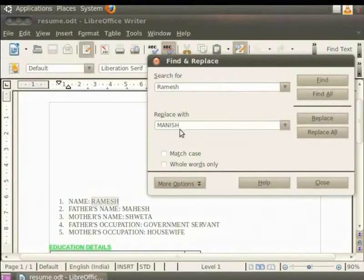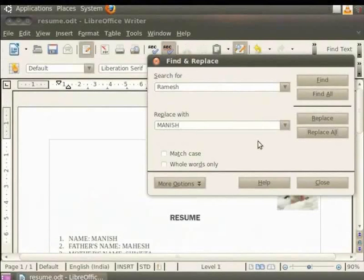For example, we want to replace Ramesh with Manish in our document. So we type Manish in the Replace with tab. Now click on Replace all.